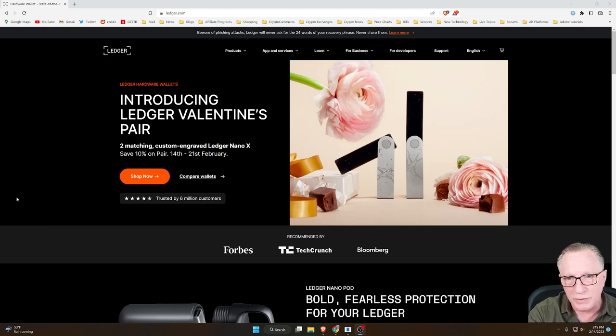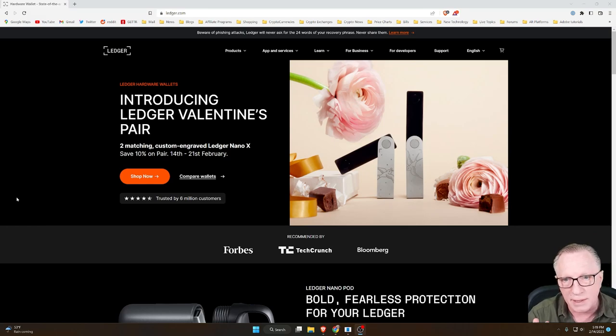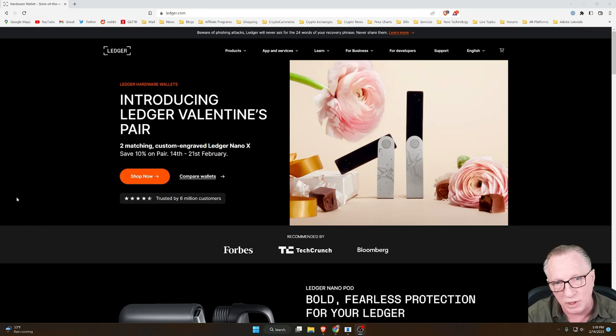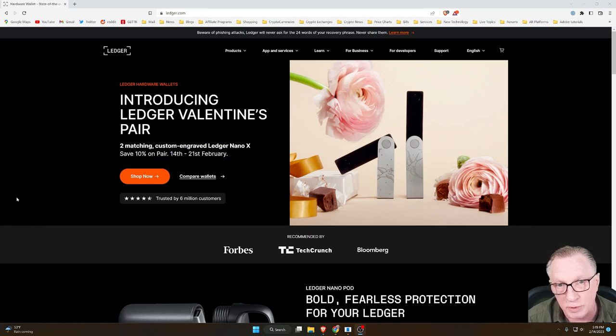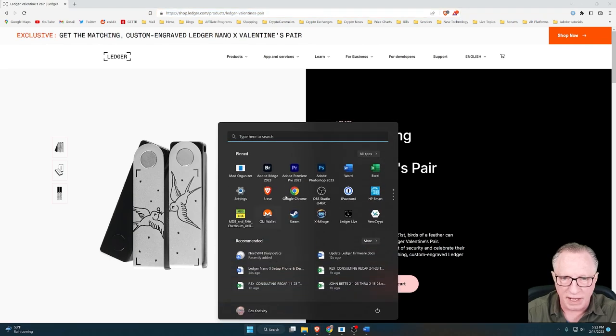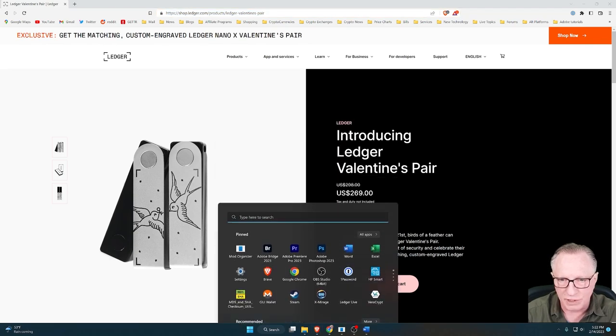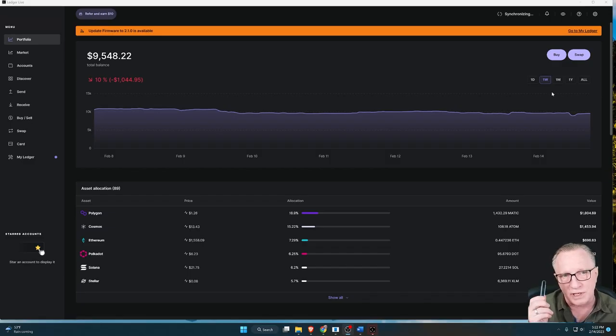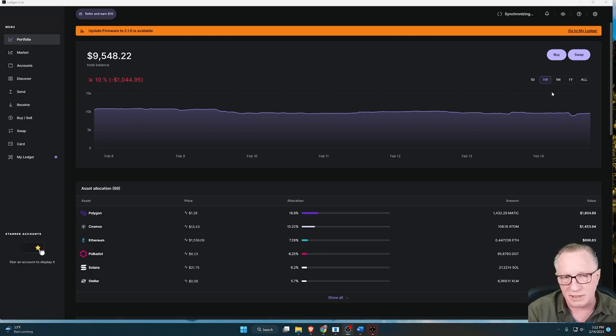They're also doing a Valentine's Day themed case for the Ledger Nano X. If you're interested in that, I'll put a link to that down in the description below. All right, so I'm going to go ahead and launch my Ledger Live software. Ledger Live is the software that you use to interface with your Ledger device.